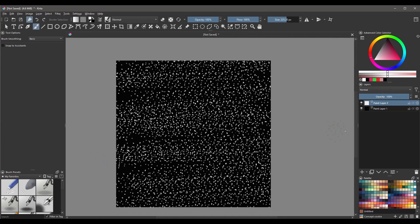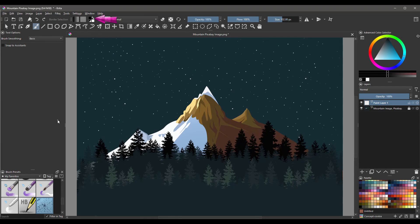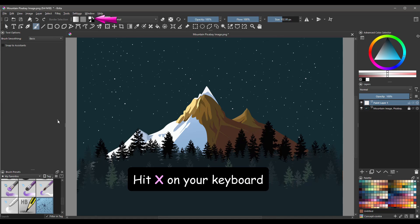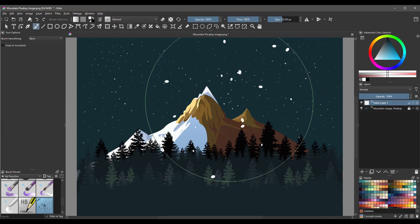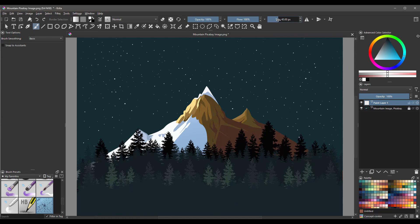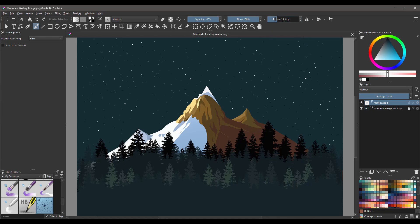Let's get back to our document. The brush color is set to black because we created this stamp brush. Click X on the keyboard to switch it from black to white. Now test the different sizes of the brush and decide which one is best for your project. In my case, size 20 pixels looks good, so I'll use that one.